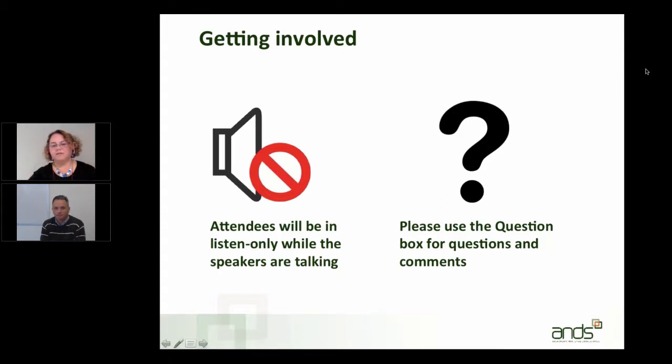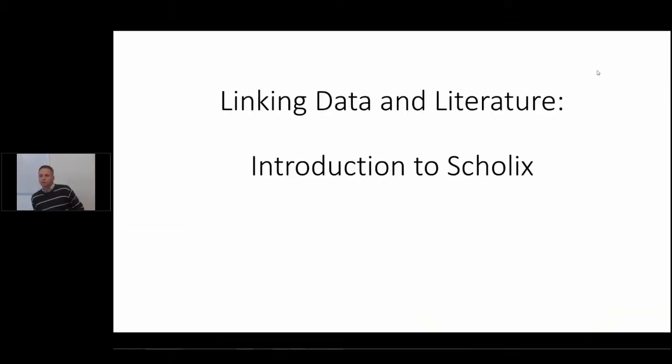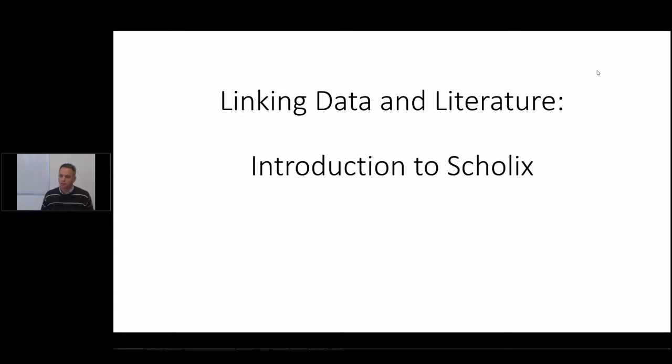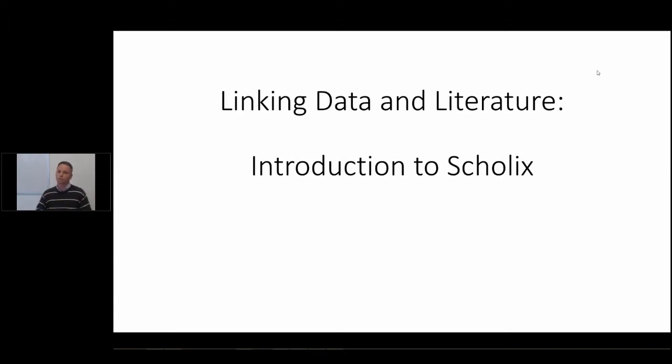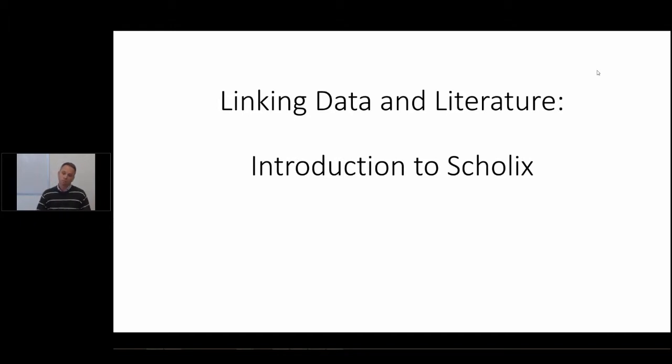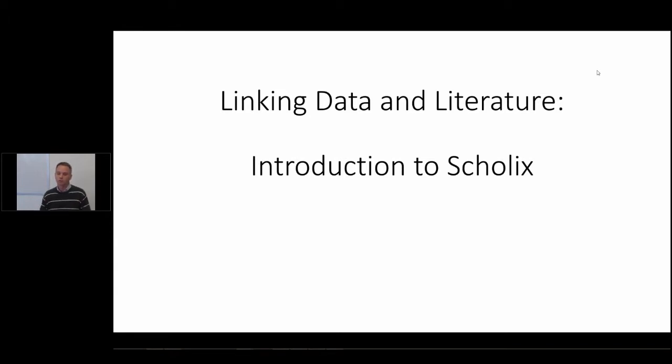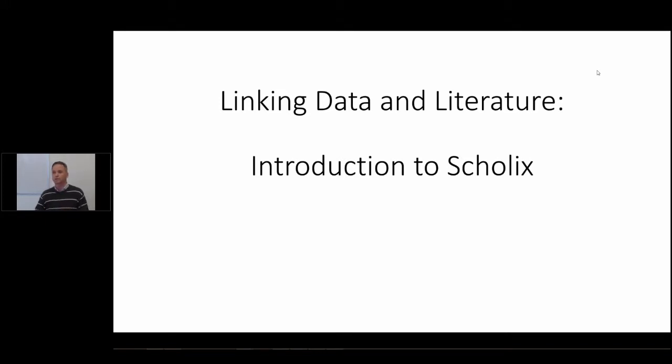Thanks Natasha. So today we're talking about the Scholix initiative as Natasha indicated. This is about linking data and literature, and by literature we mean the published scholarly communications - could be journal articles, books, reports - and by data we're really quite broadly thinking about data sets, data services, models, software, etc.